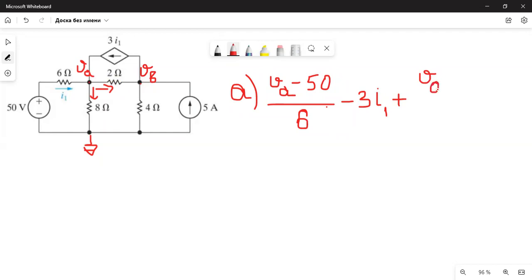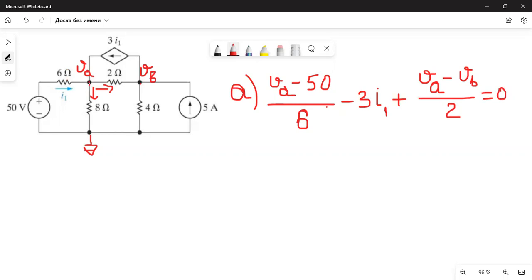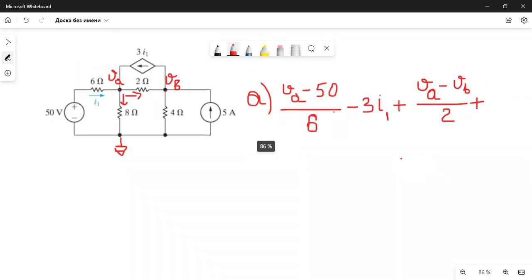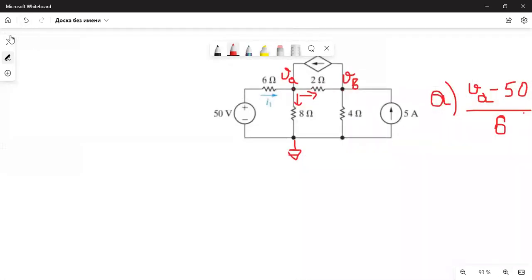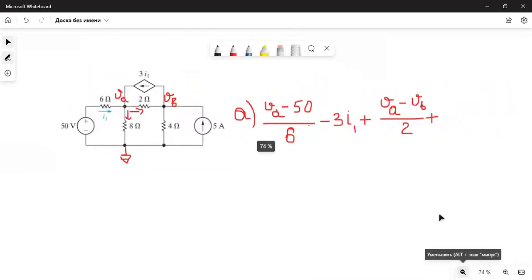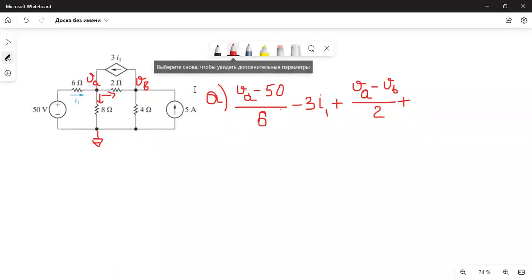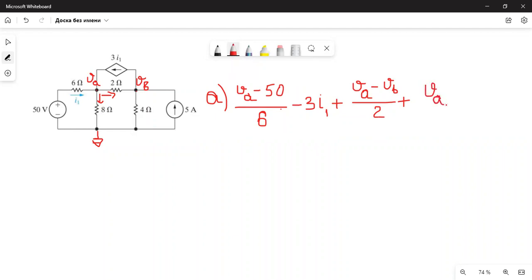Current flows from high potential to low potential. Here the high potential is va, so the current goes from va to vb: (va − vb) / 2. We also have va / 8 going downward. So the full equation at node a becomes: (va − 50)/6 − 3i1 + (va − vb)/2 + va/8 = 0.